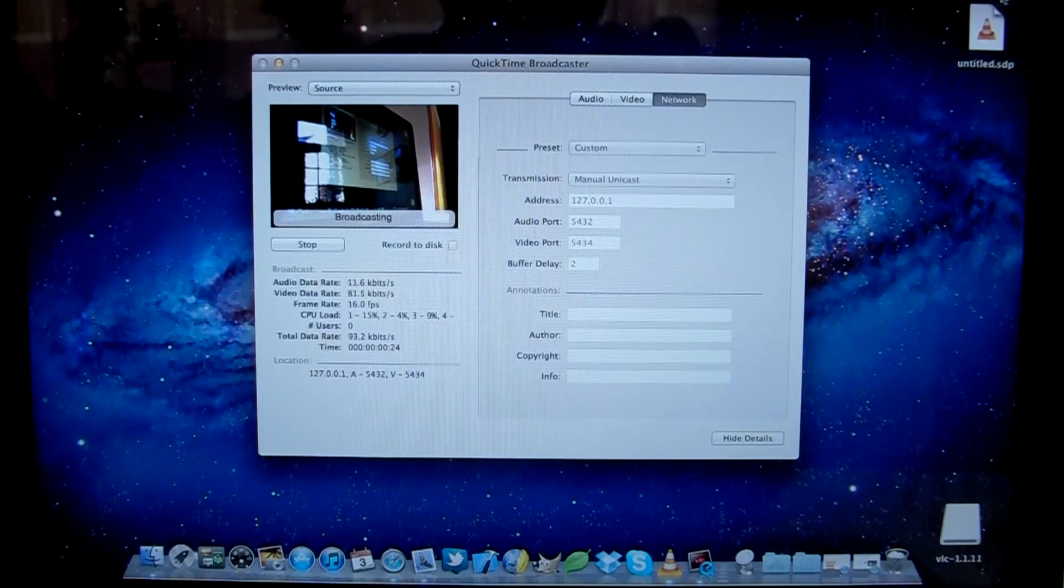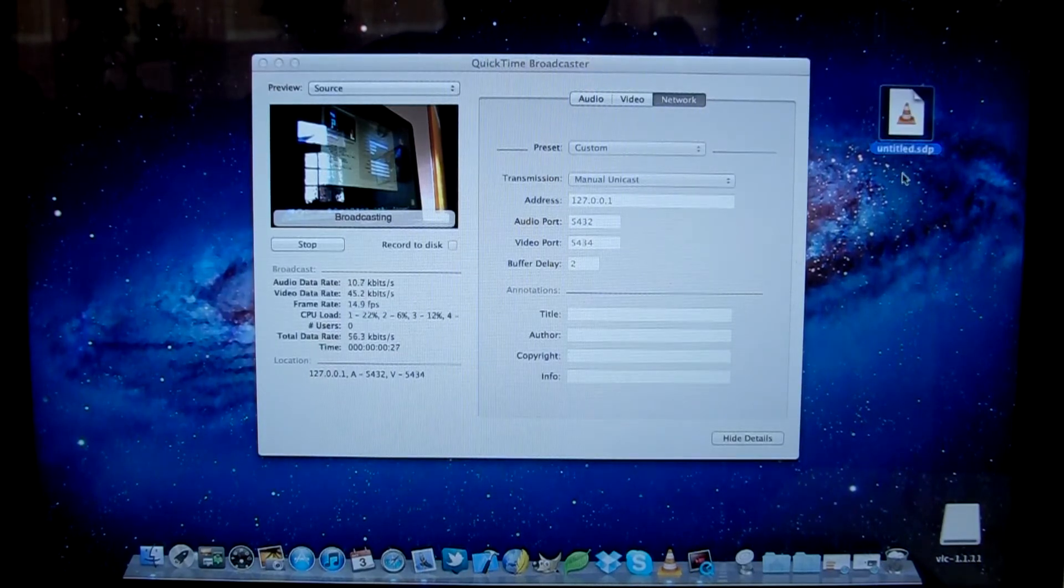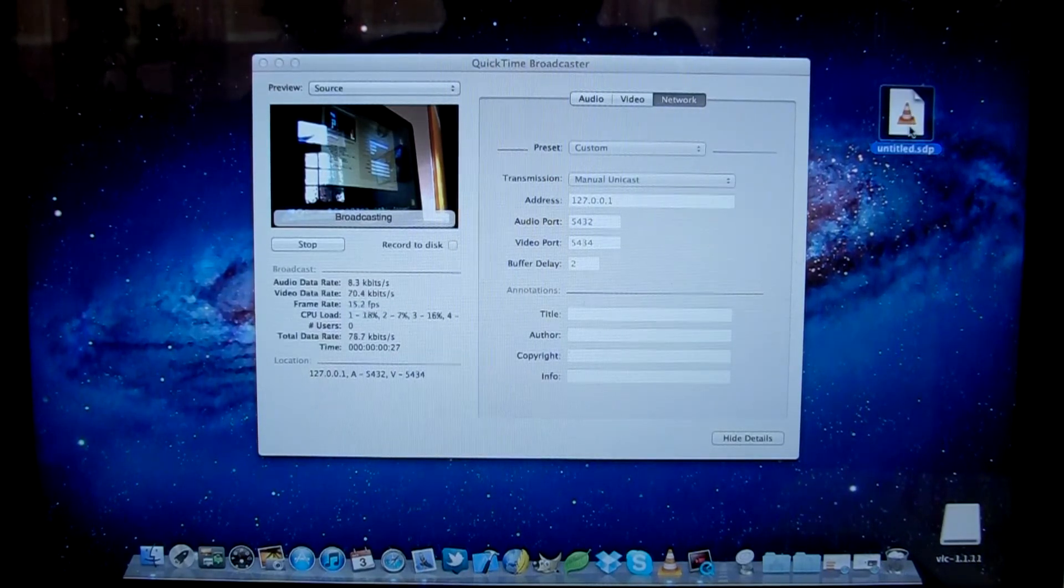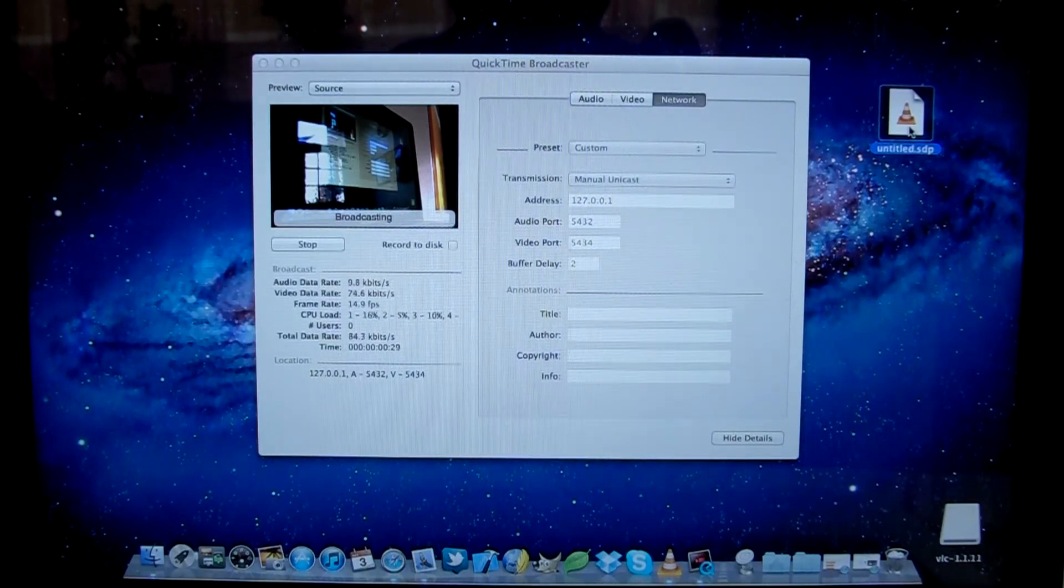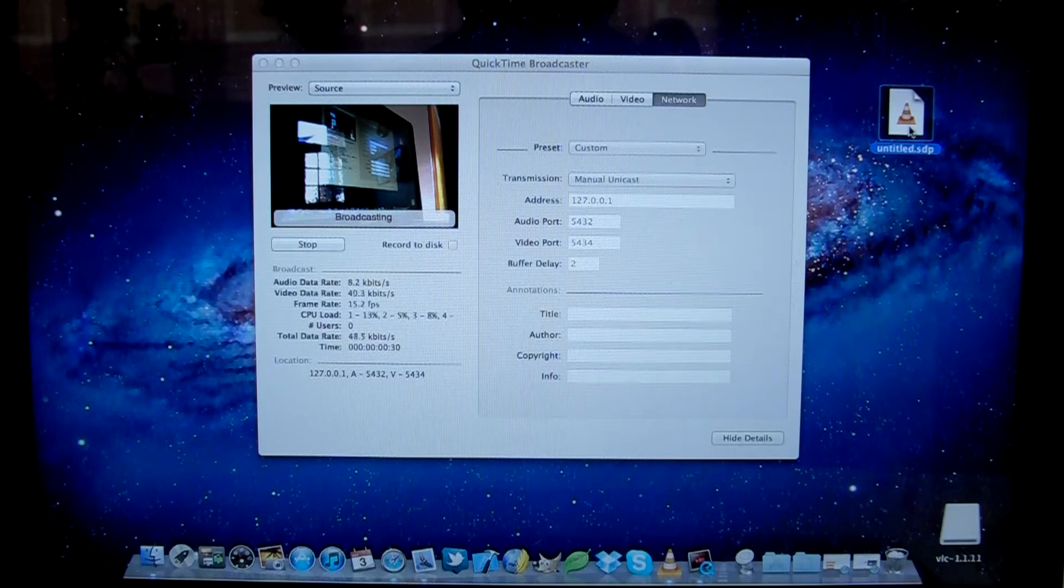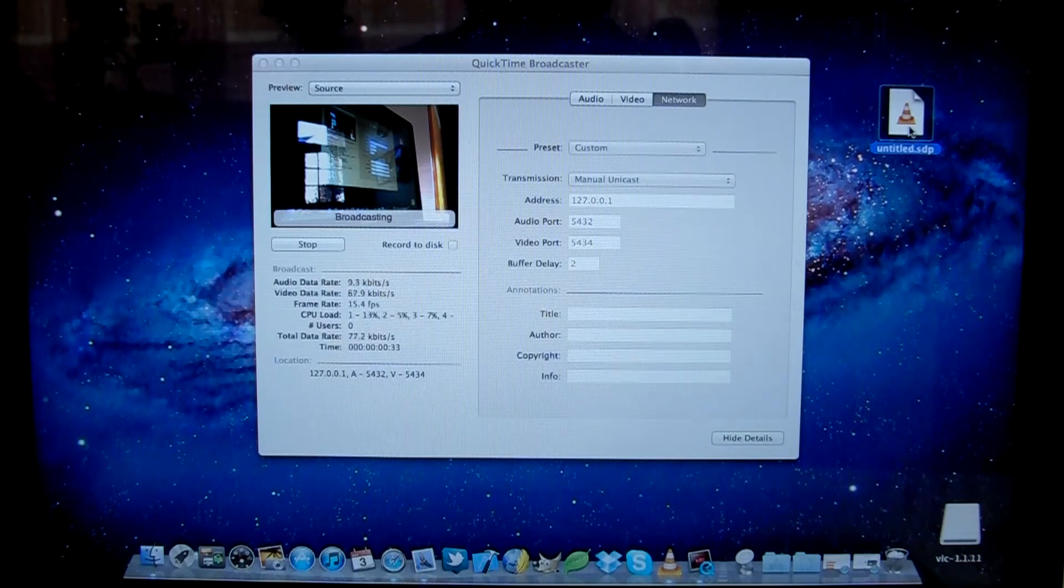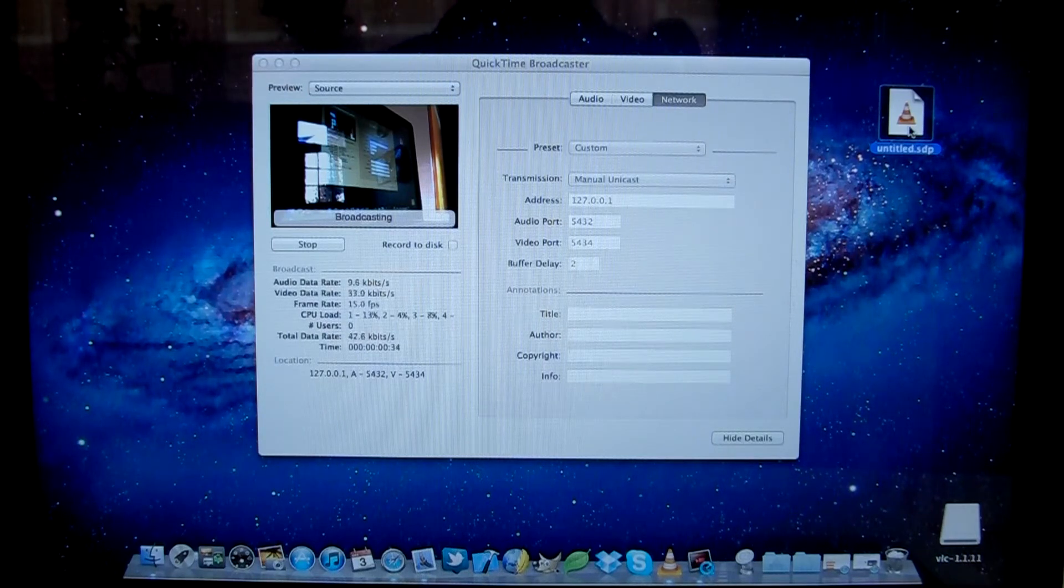And there we are, it's appeared up in the top right. Now you should be able to double click that file and open it in QuickTime Player. That didn't work for myself, so it might not with you.